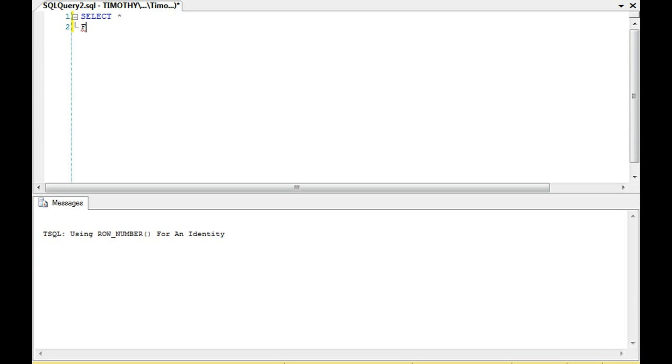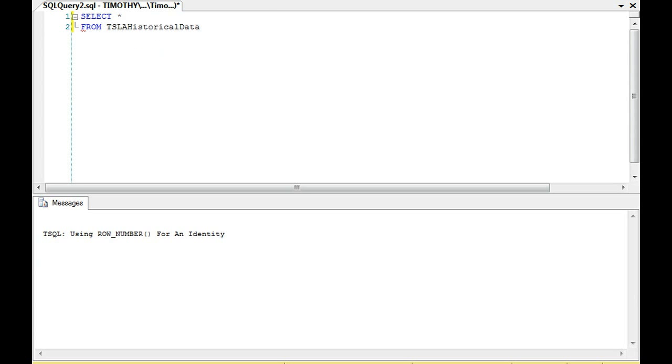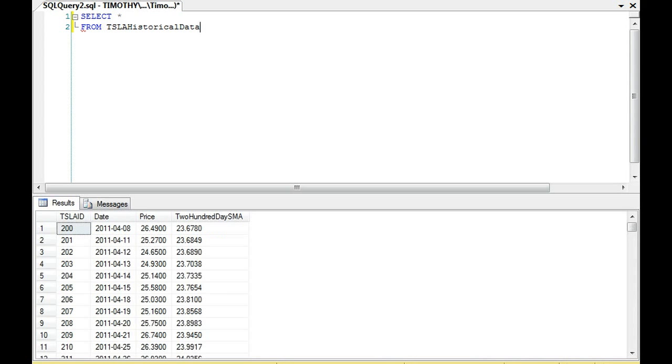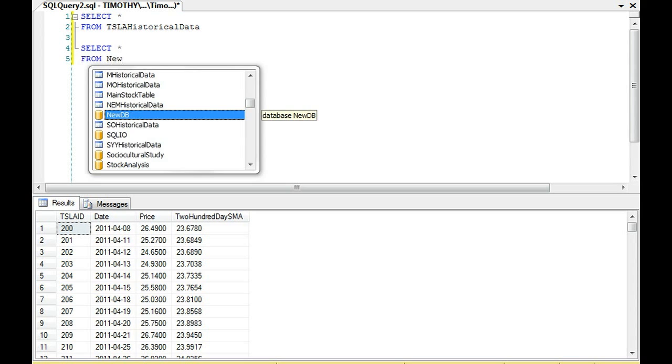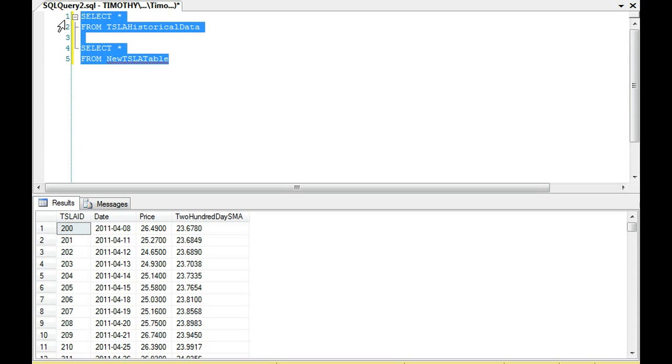So the first thing I want to do is select from Tesla historical data. And then I'm going to select from a table that I created which has all of the Tesla data as well. This is, I think it's new Tesla table.